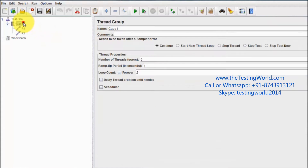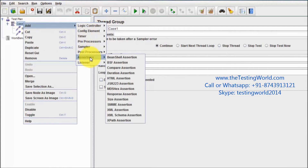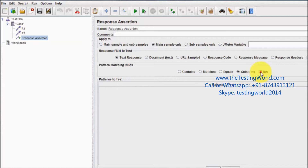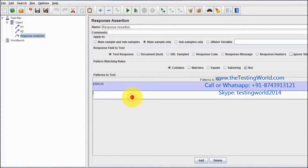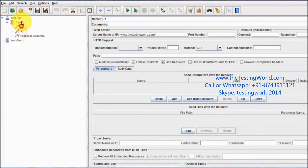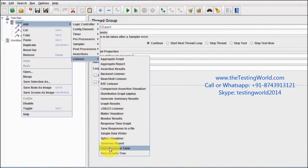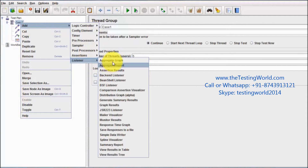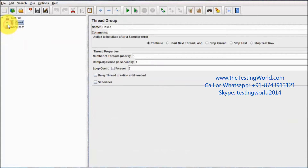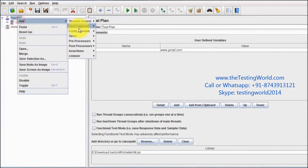To validate that the response should not contain errors or warnings, add a Response Assertion configured to check that the response does not contain 'error'. Then add a View Results Tree listener and an Aggregate Graph listener.